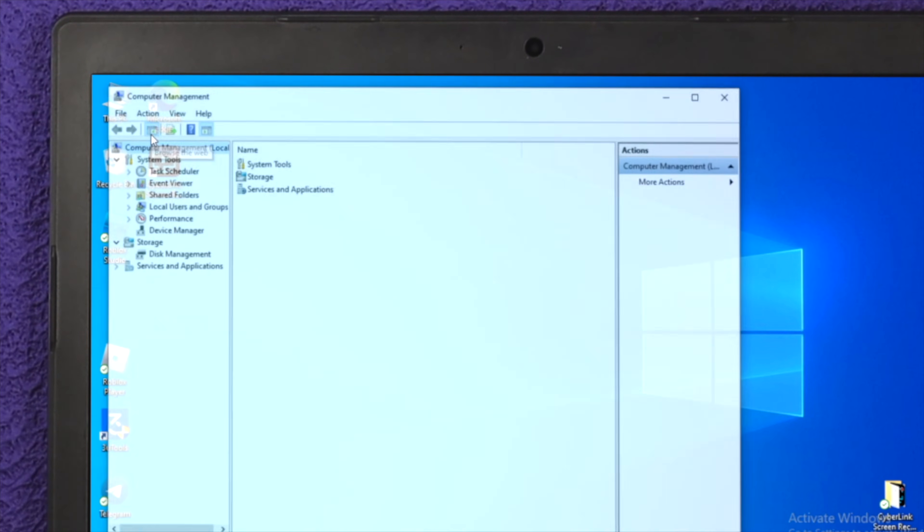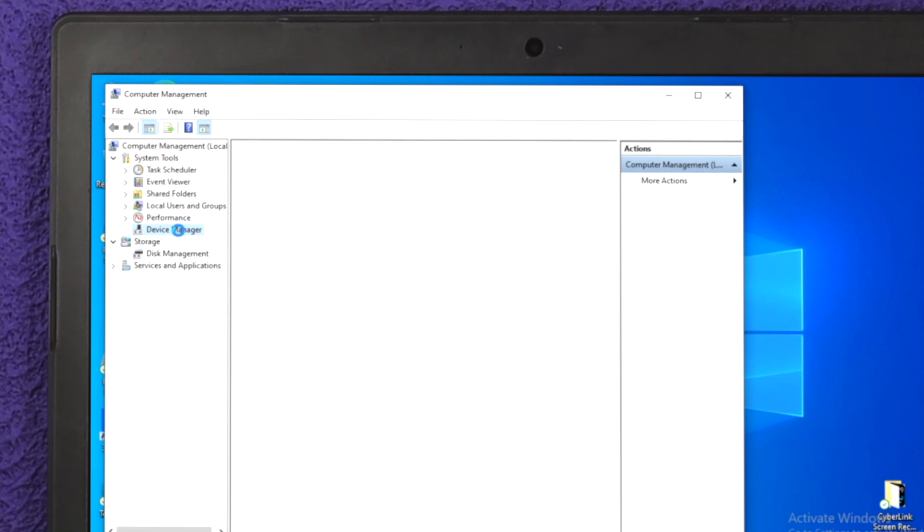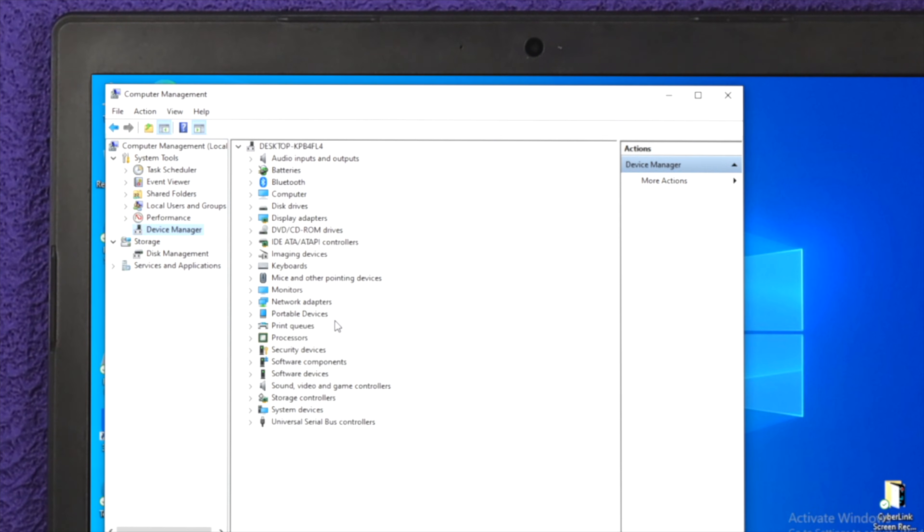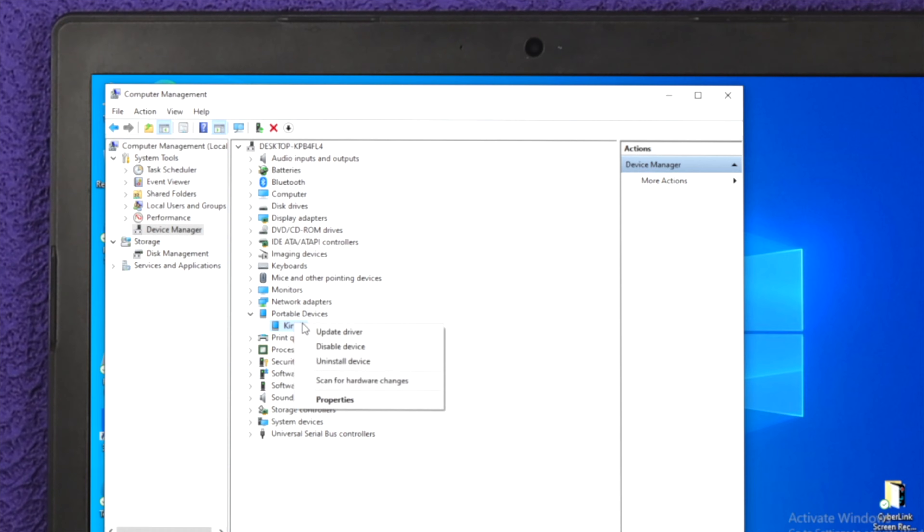Once you open up manage, it's going to show you the computer management. Here you've got to click on Device Manager, and now you want to come down to Portable Device. Here you'll be able to get your device right here. Now just choose your Kindle, right click on your mouse and click on update driver.